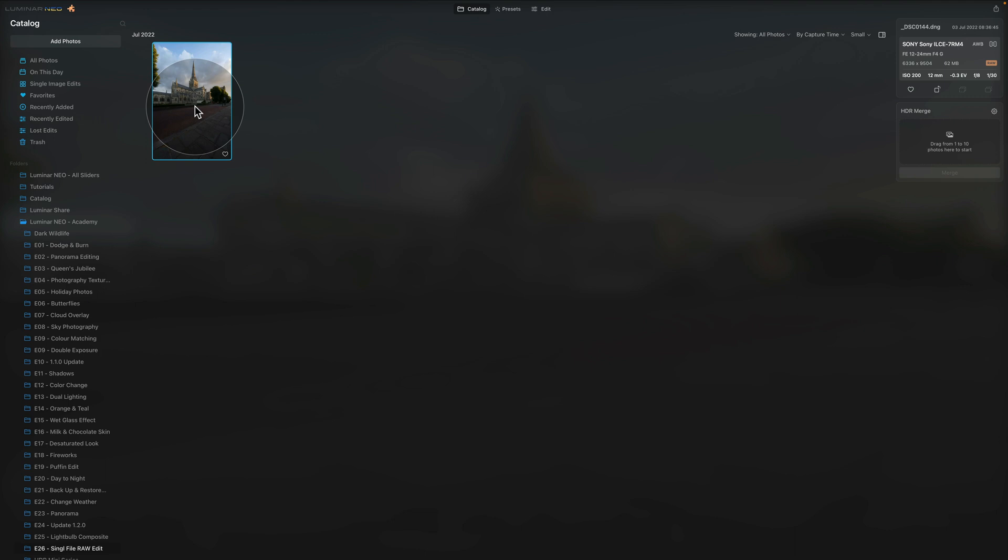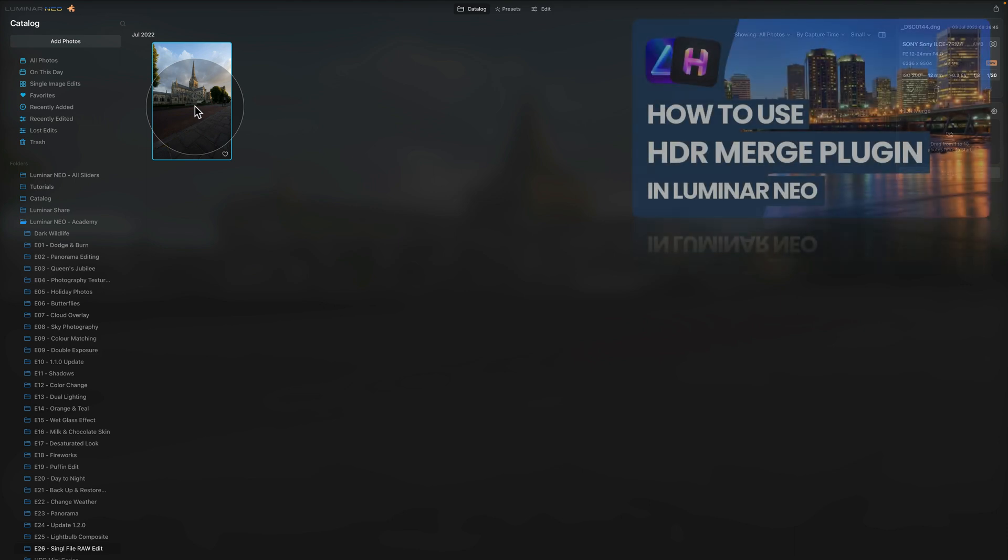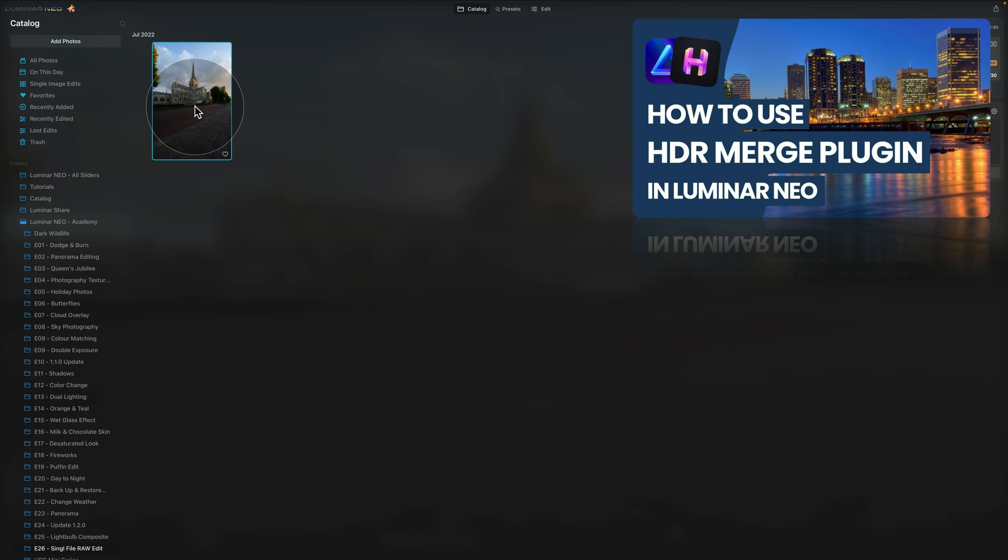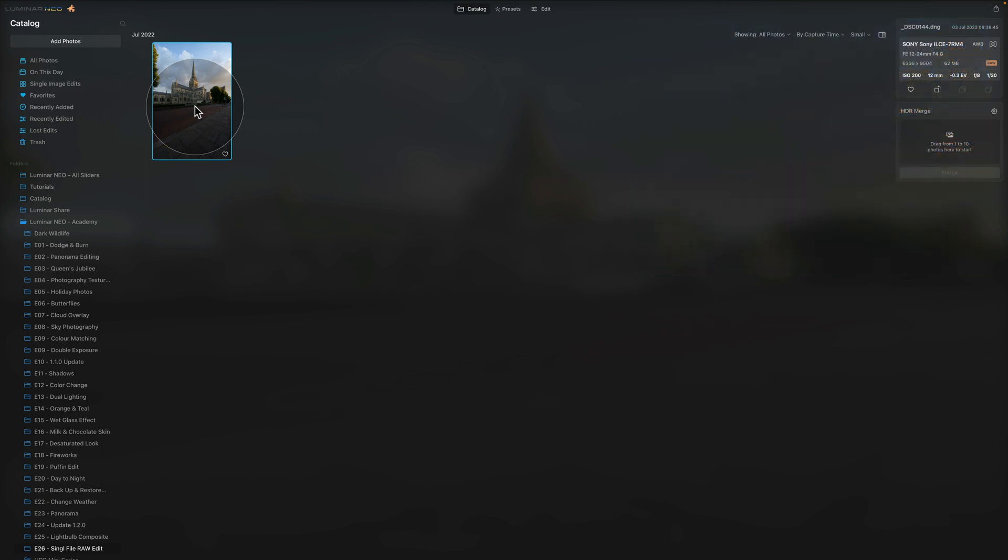Now at the same time we also need our HDR Merge plugin. If you want to learn more about HDR Merge plugin we have a full tutorial on that already available on our channel and it will teach you everything you need to know about this tool, what is it about, how to install it and how to use it. I will put the link in the top right corner of your screen so we can continue now.